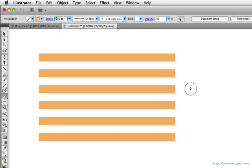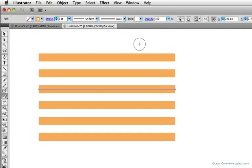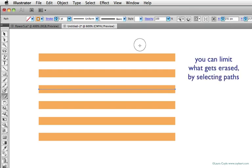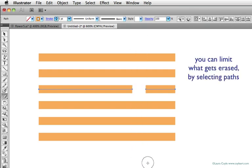You can limit what gets erased by selecting the object you want to erase first, like this line here in the middle of the series of lines. When something is selected, you can only erase the selected object. When nothing is selected, you can erase anything that's erasable on the artboard.